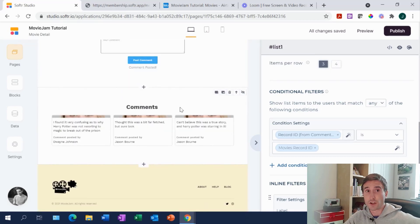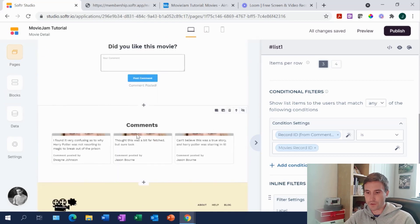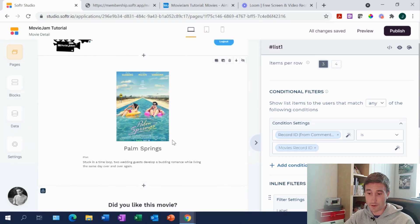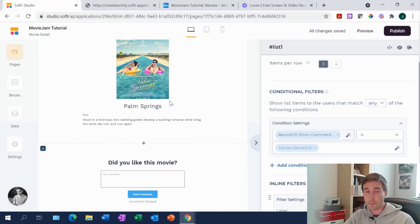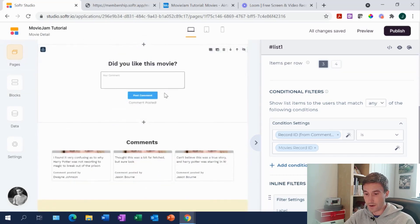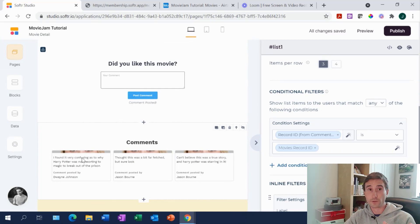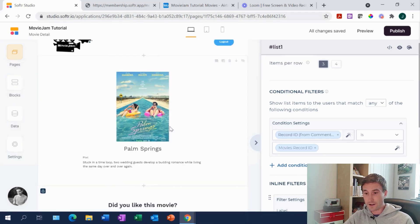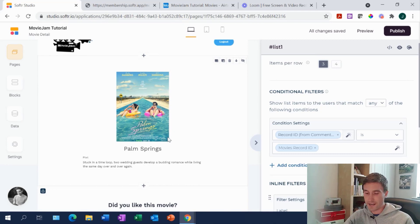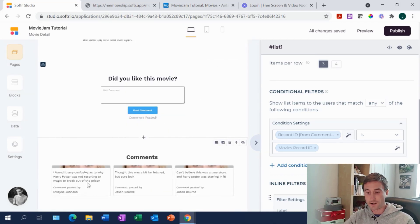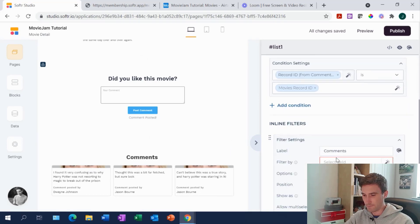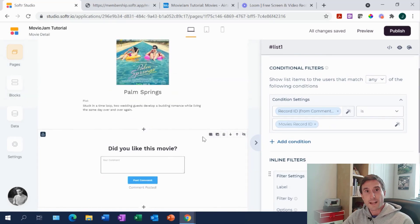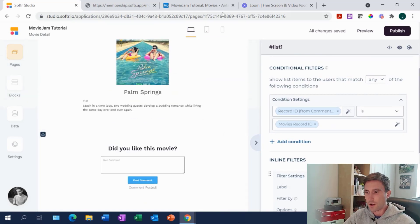That's how you achieve showing related items listed under a post. You can imagine other use cases — for example, a blog post about no-code tools where you want to show a tools list at the bottom, but only tools related to that particular article. You might have the article associated with specific tools in your Airtable back end, and then put a conditional filter showing just the tools associated with that blog post. That's another straightforward use case. And that's really it for today's video.